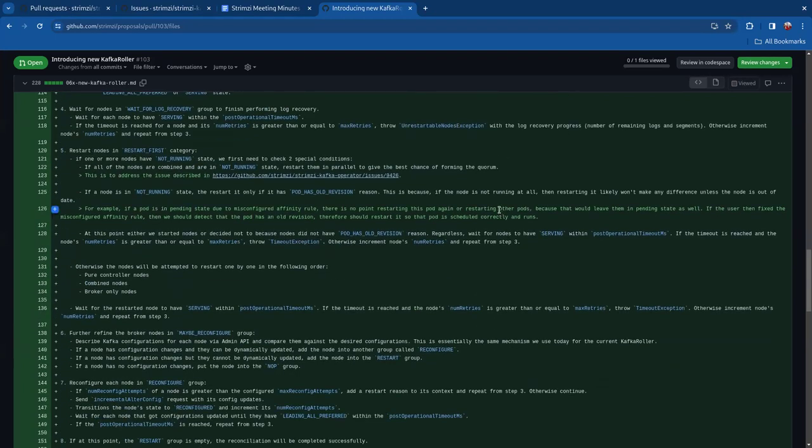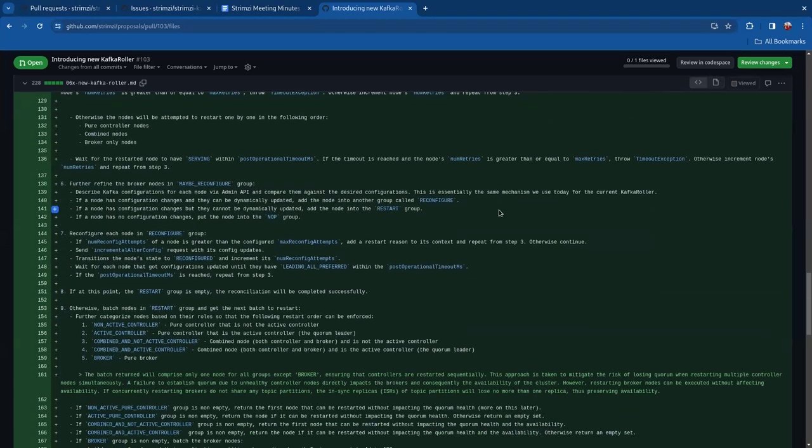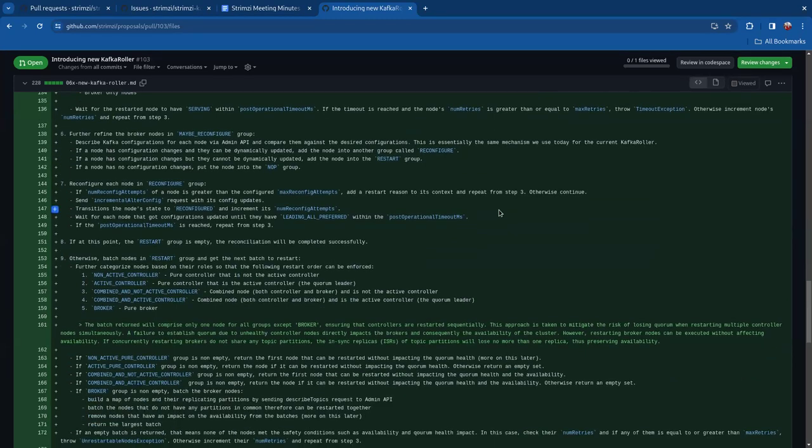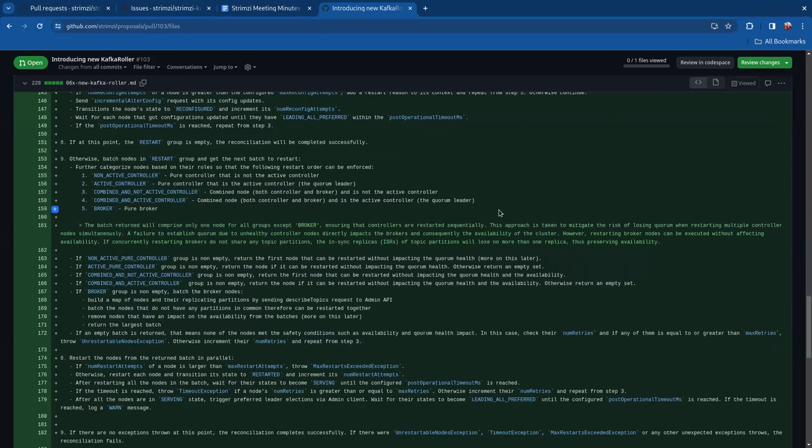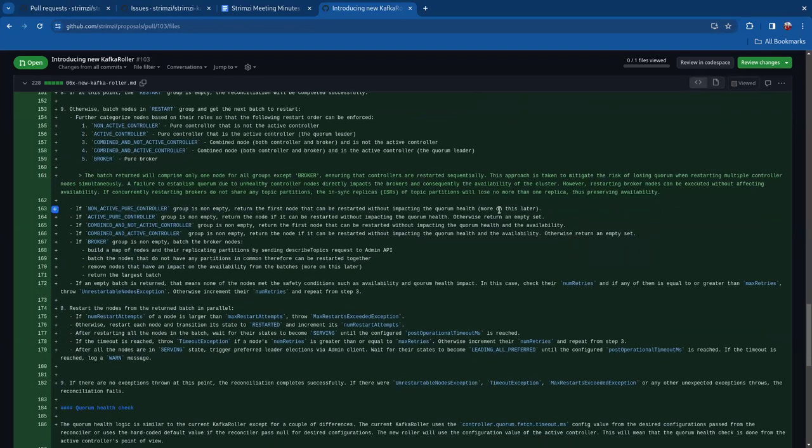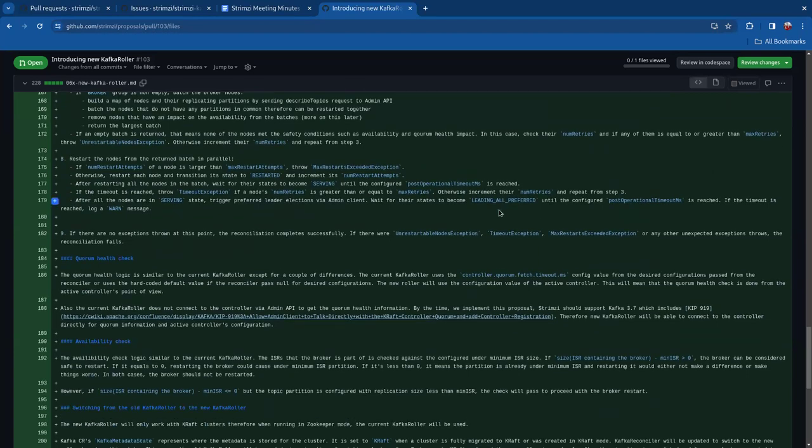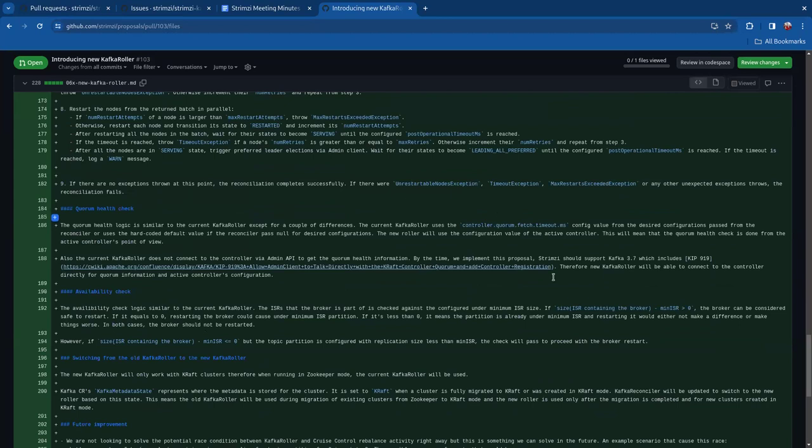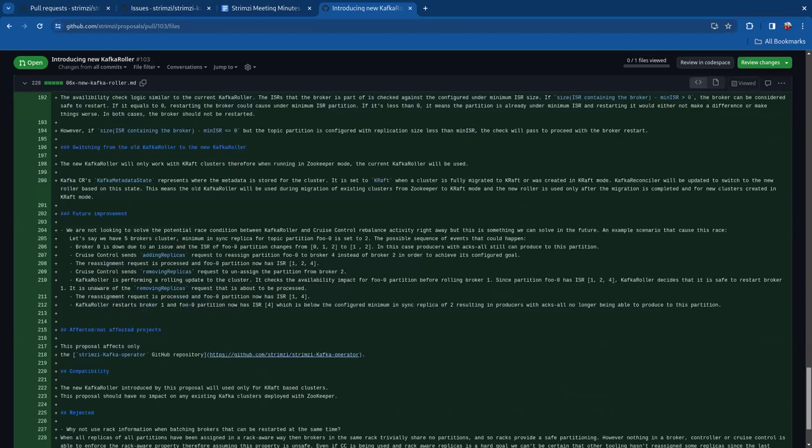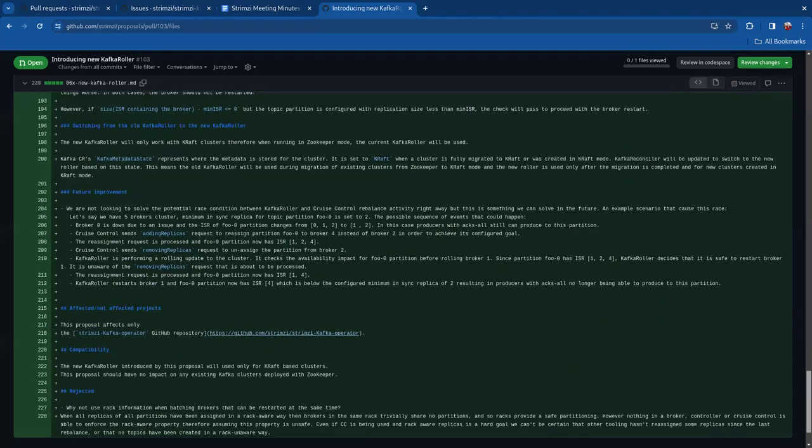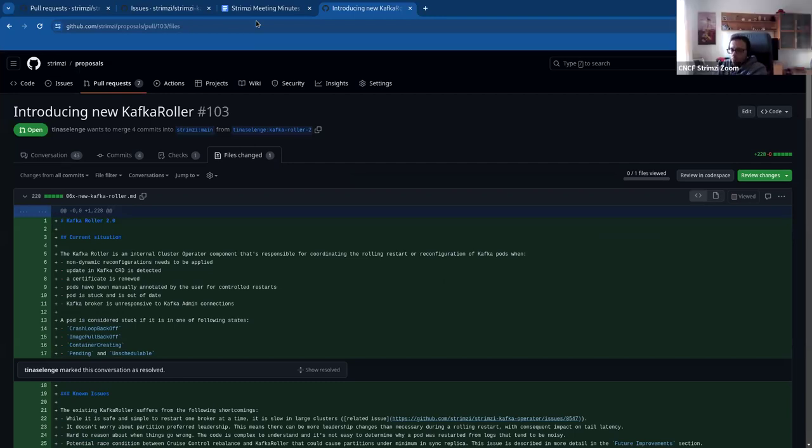And then the second main thing is we can now batch the brokers to restart in parallel without impacting the availability there. So there were some mentions in the community that people who have large clusters with like tens and hundreds of brokers, the existing roller would roll one broker at a time and because of that it can take a long time to finish rolling the brokers in a large cluster. So this introduces a change where you can batch brokers together and restart them at the same time. So that's one of the main things that it's introducing.